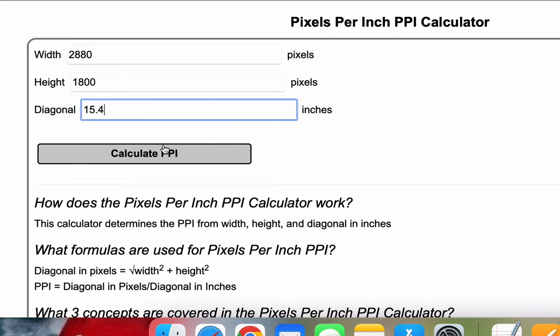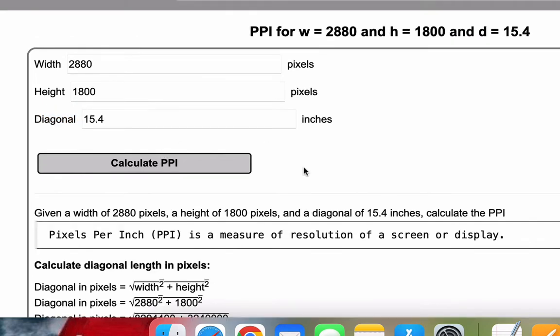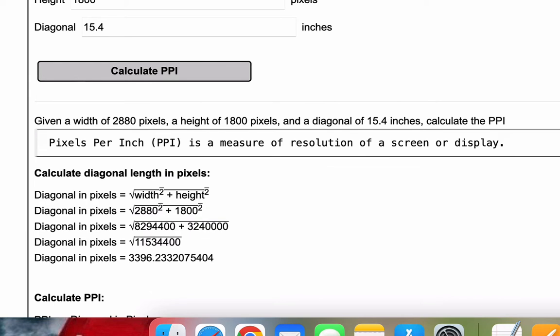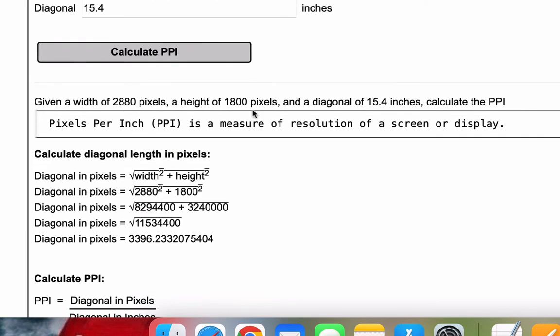Once you have those three inputs, you're going to press Calculate PPI. Just as a note, I will put a link to this calculator in the comments so you can use it and play around with these three values.